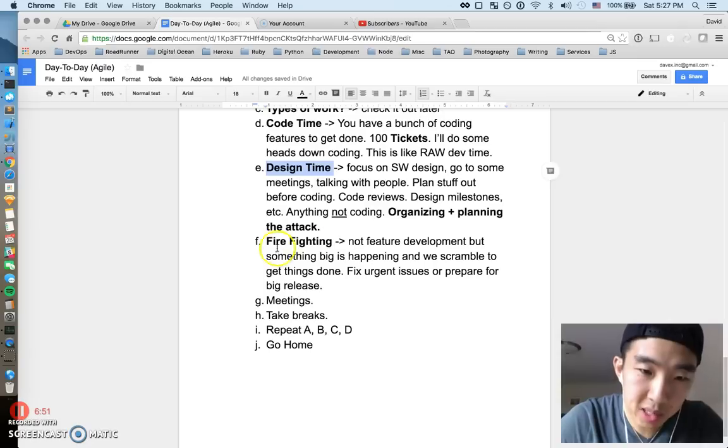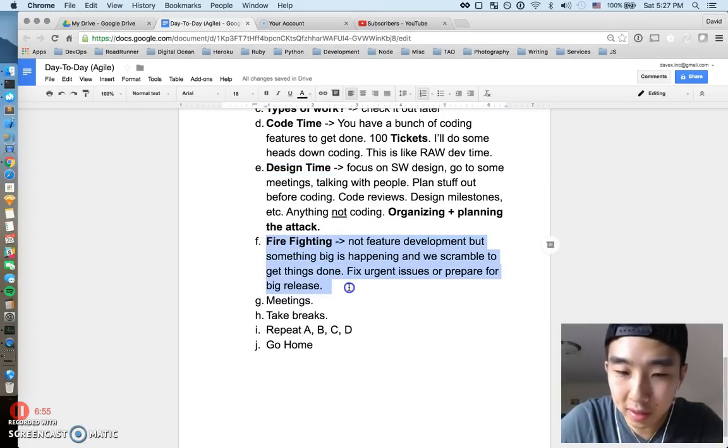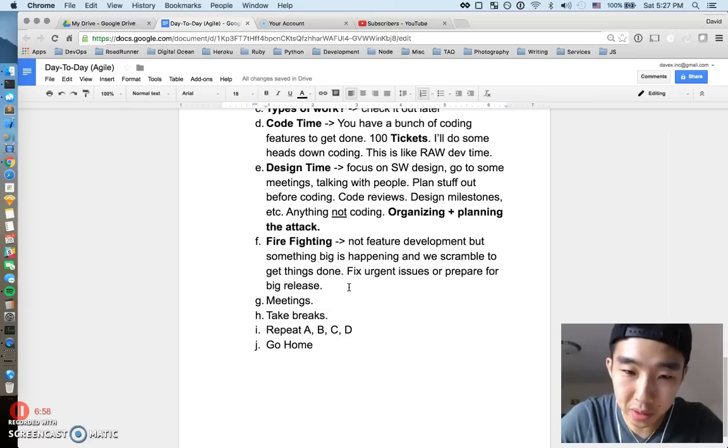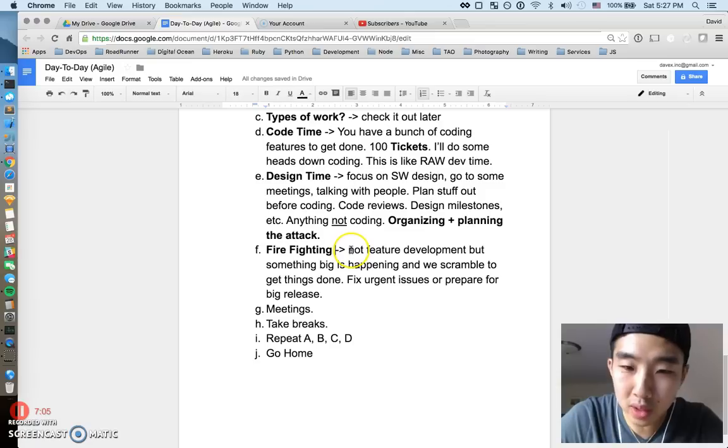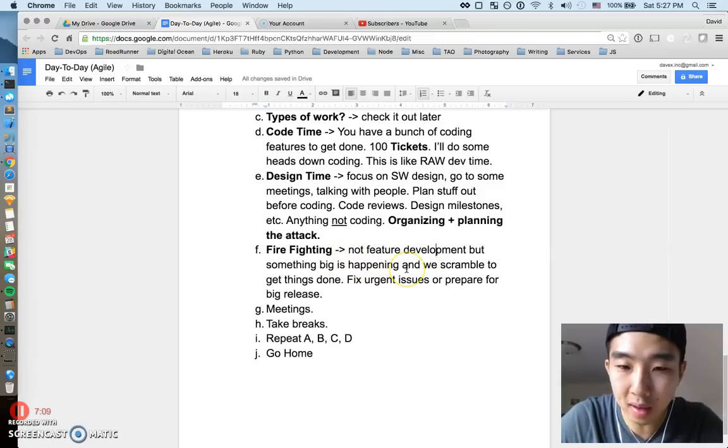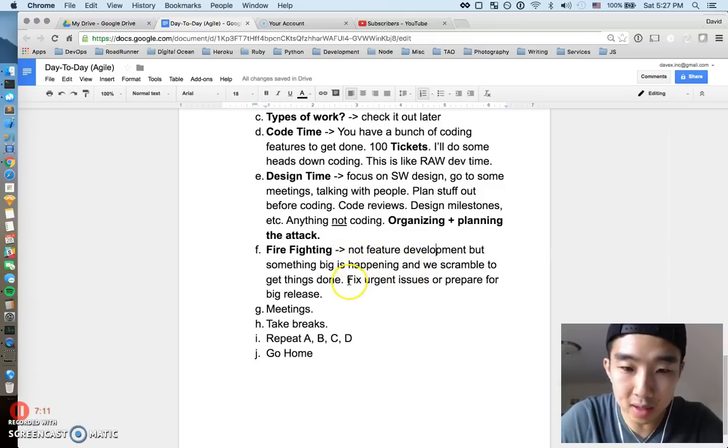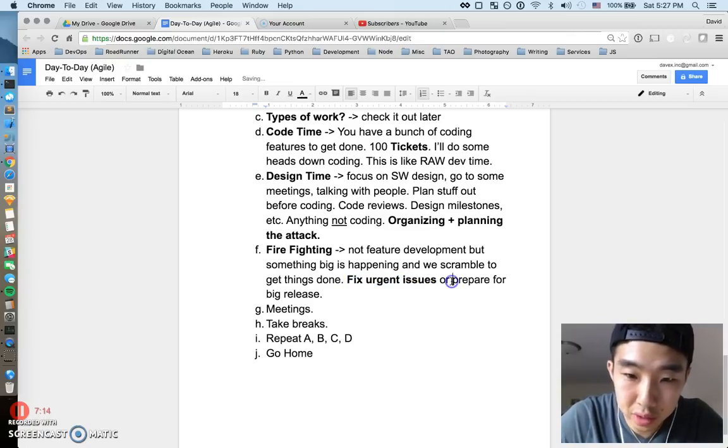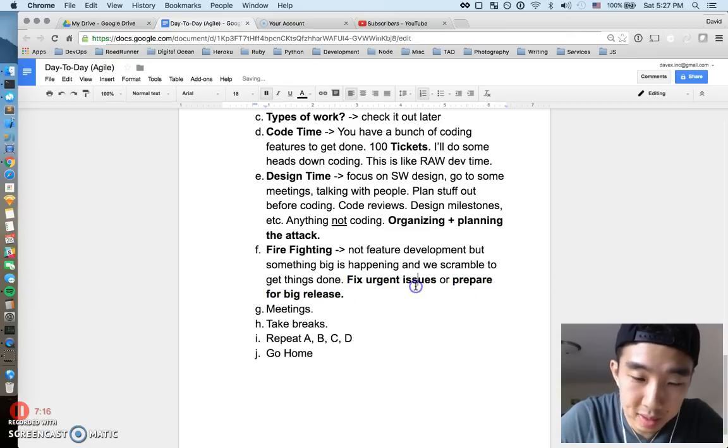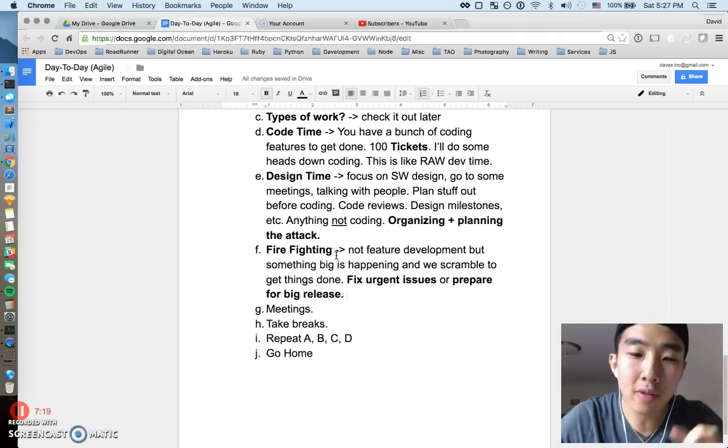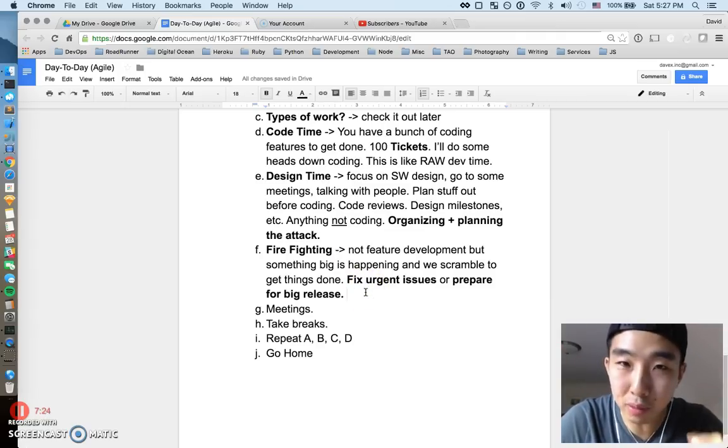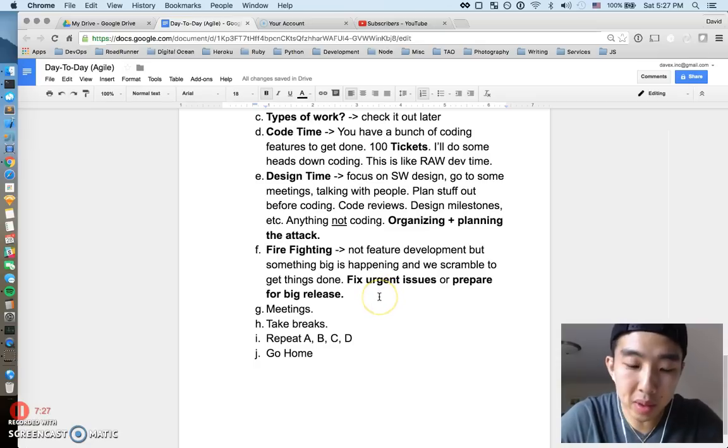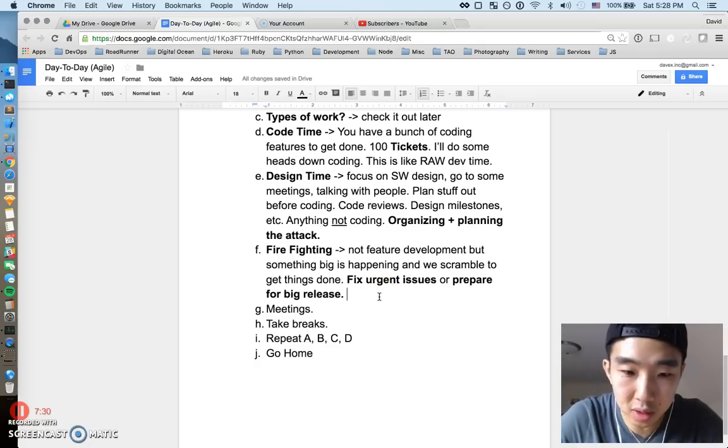Last big category that I put here is firefighting, which is another common thing that developers do. This is just when things hit the fan. This is how you handle it. I wouldn't really consider it future development, but this is when something big is happening and we have to scramble to get it done. Like fixing urgent issues or preparing for big releases. I put under this category as like firefighting because it's like there's a fire and you have to put it out, like something really important has just happened and everybody is on like red alert to fix it.